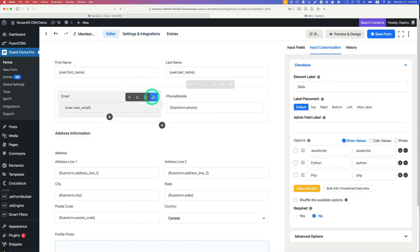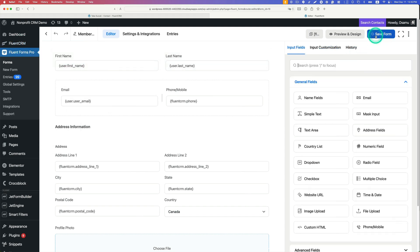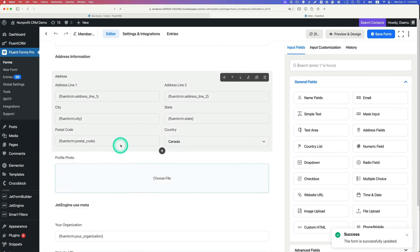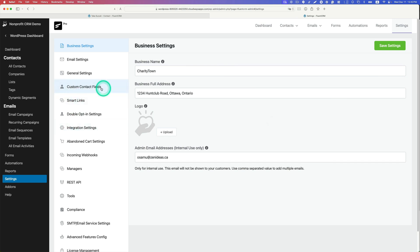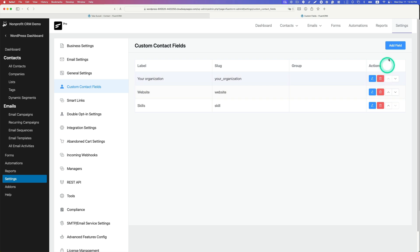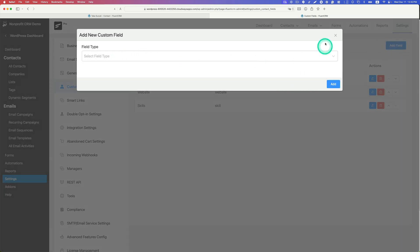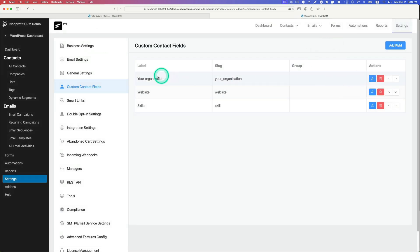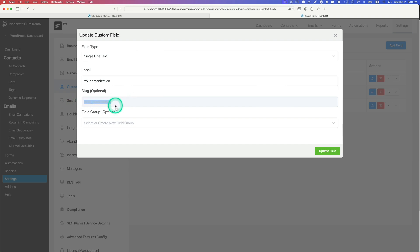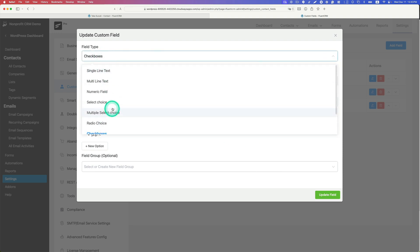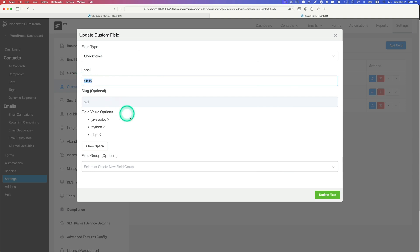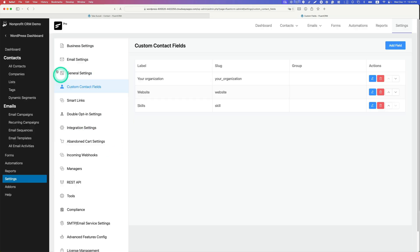Before moving to integration settings, let me show the FluentCRM side — how to add custom fields. Go to FluentCRM, then Settings, then 'Custom Contact Fields' and click Add. Create fields for 'Your Organization' — the slug generates automatically — and 'Skills'. For Skills, choose the checkbox field type instead of single line text, then add the options: JavaScript, Python, PHP. Going to a contact, you can see those fields at the bottom of their profile.